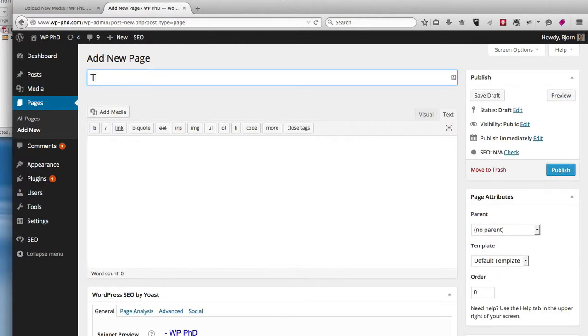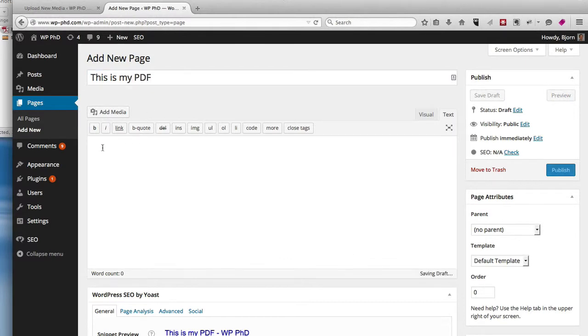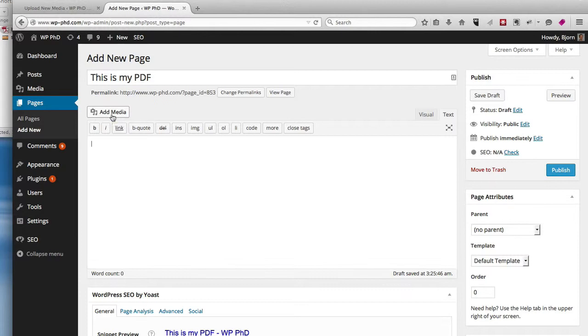So we're going to create a page. This is my PDF, it's going to be the title. We click down on the main content area, click on Add Media.